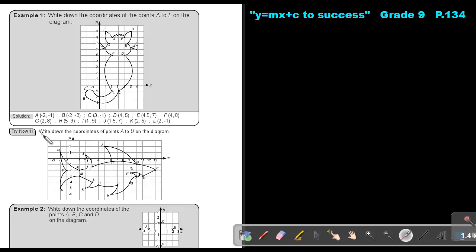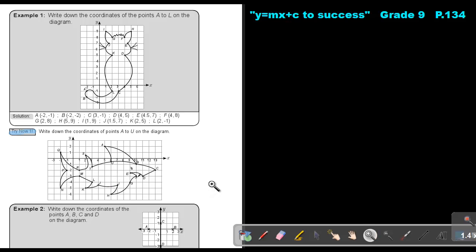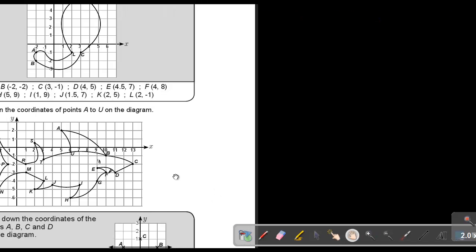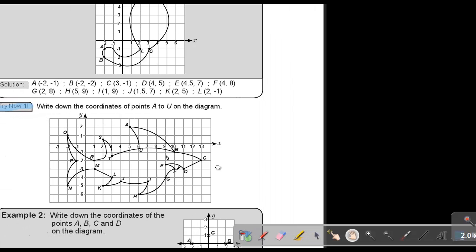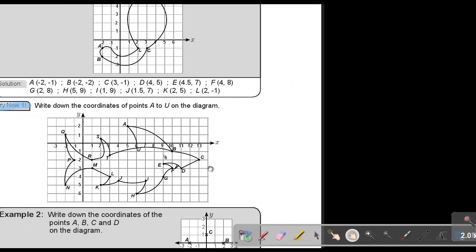Now I want you to stop the video and do Try Now 1 — just write the coordinate points down. I'm going to make it a bit bigger so that you can see it very clearly. You can stop the video, and as soon as you are finished, you can continue with the video.